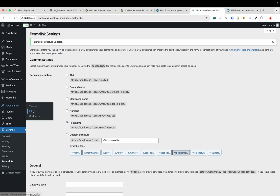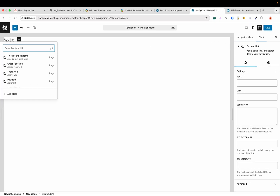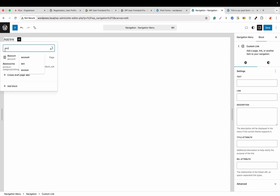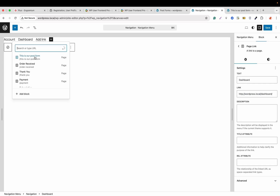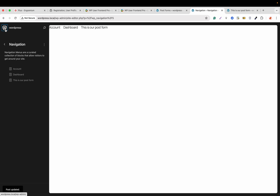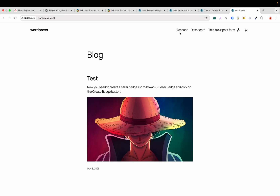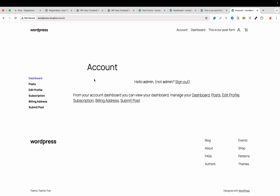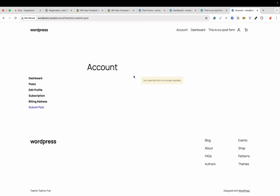Now we'll go to Appearance > Editor, click on Navigation, and from the three-dot menu click Edit. We'll add the Account page, the Dashboard, and our Post Form to the navigation and hit Save. Let's go to the website. From here we can go to Account — this is the account page coming from WP User Frontend — and this is the Dashboard. From the account we can see posts, edit profile, subscription, billing address, and submit post.